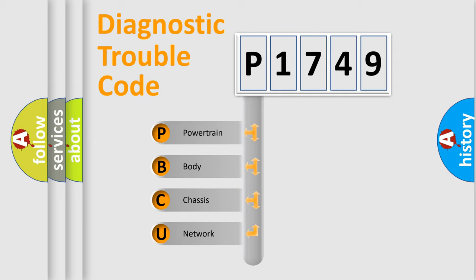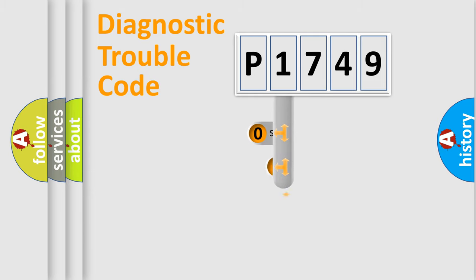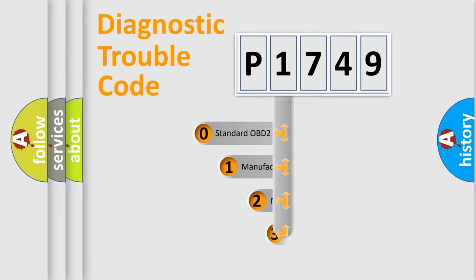We divide the electric system of automobiles into four basic units: Powertrain, Body, Chassis, and Network. This distribution is defined in the first character code.